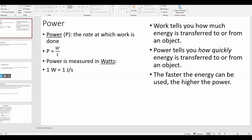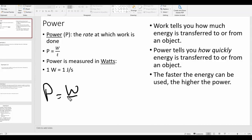Power is a little bit different than work. Power is basically how quickly energy or how quickly work is done. So work has to do with how much energy was transferred, and power has to do with how quickly that energy was transferred. The equation for power — capital P — is work over time, or you could also think of that as energy over time.